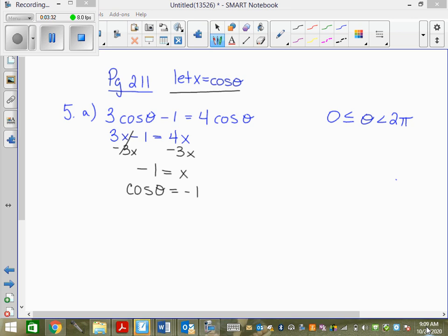We need where cos theta equals negative 1. Go to your unit circle — your best friend. Where is cos equal to negative 1? At pi, right? So theta equals pi. Some people say 2 pi, but at 2 pi, cos is positive 1. And I can't include 2 pi anyway. So my answer is theta equals pi.